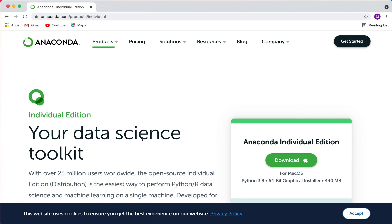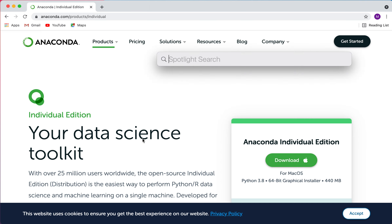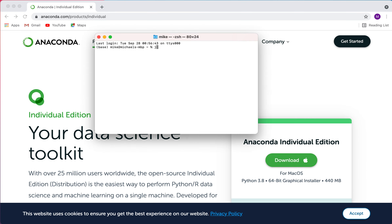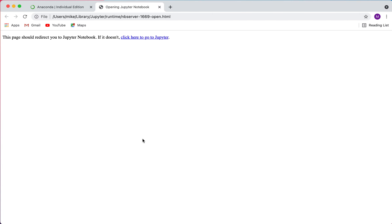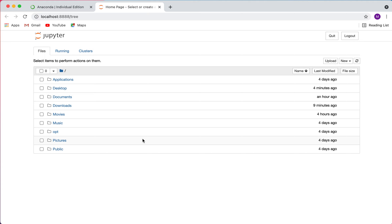Once you have Python and Jupyter installed, we can go ahead and launch Jupyter. On Mac, I open up my terminal and type 'jupyter notebook' and press enter. If you're on a Windows machine, you should be able to use the command prompt for this as well.